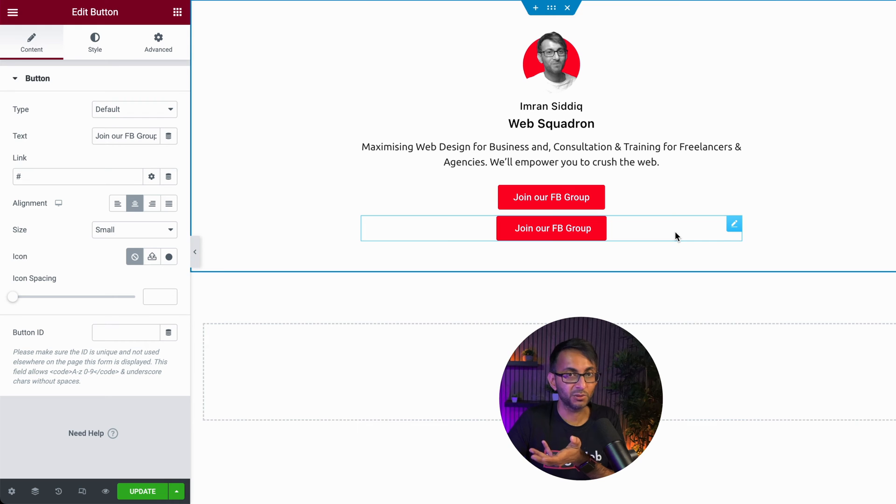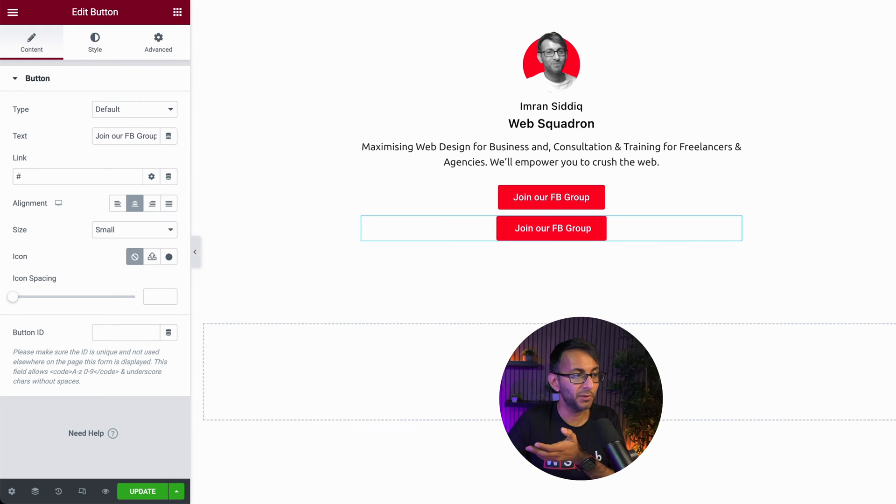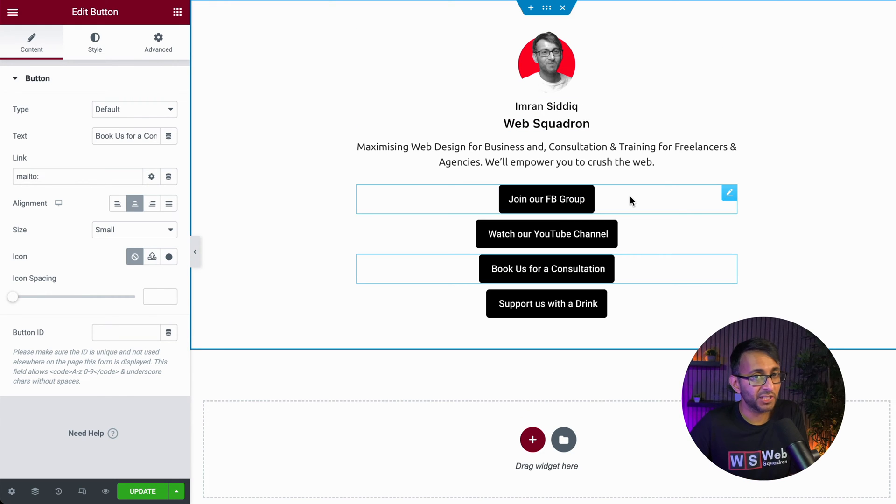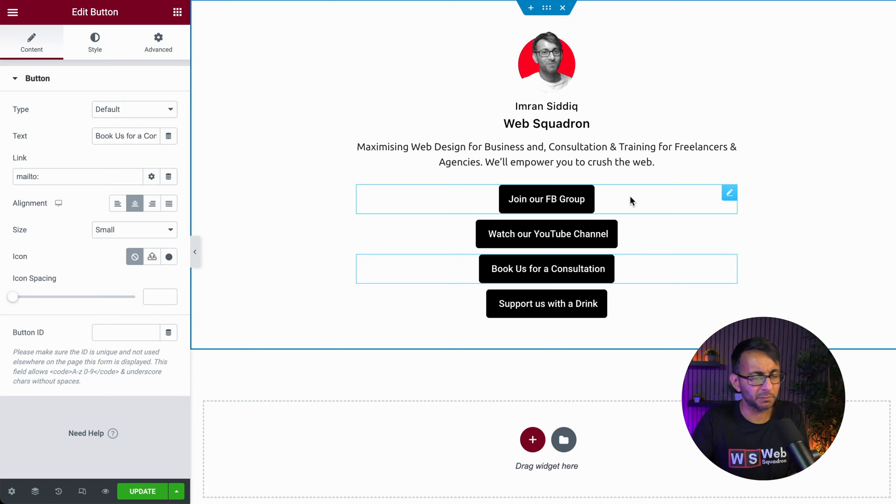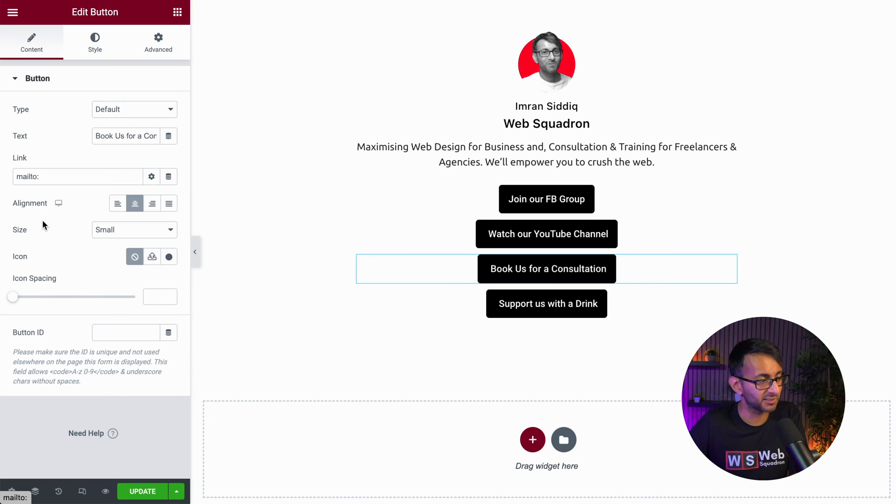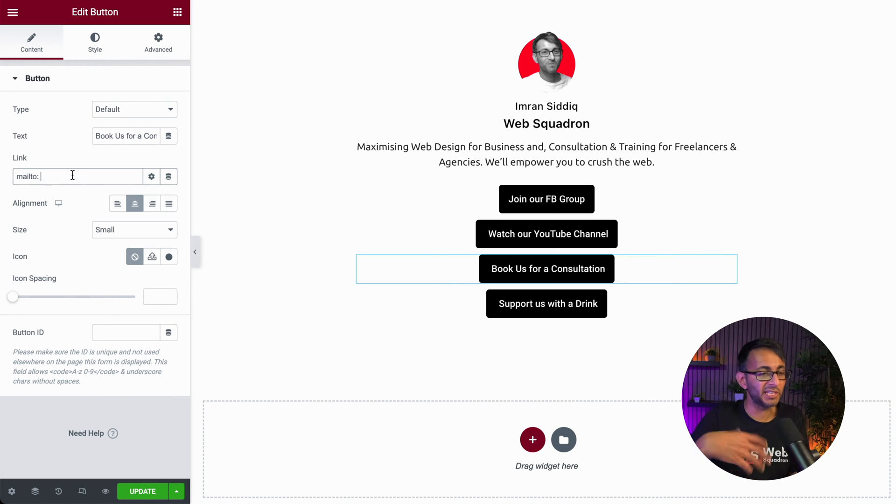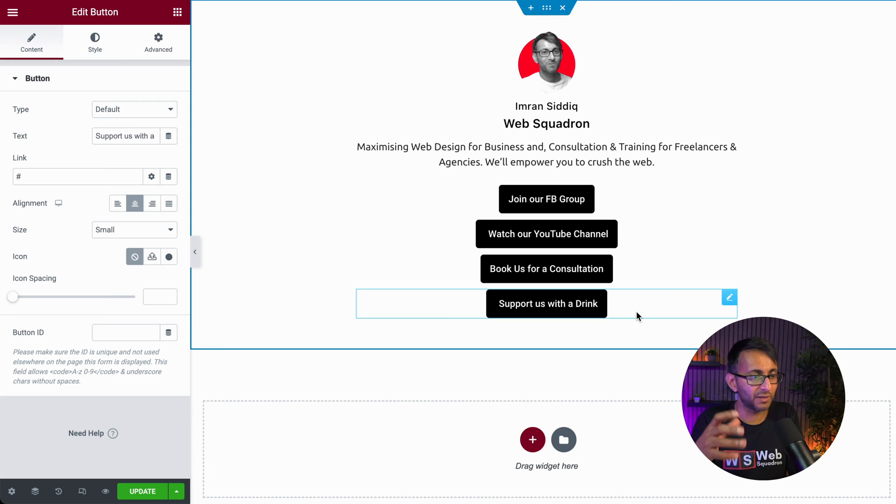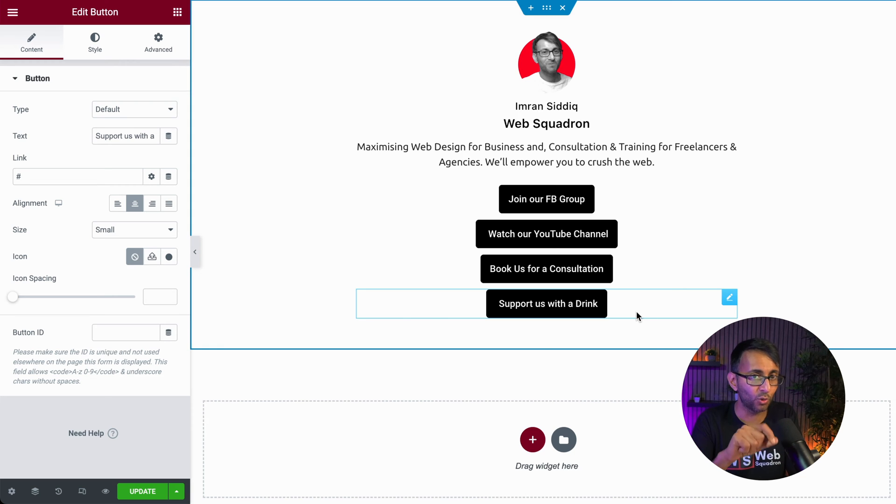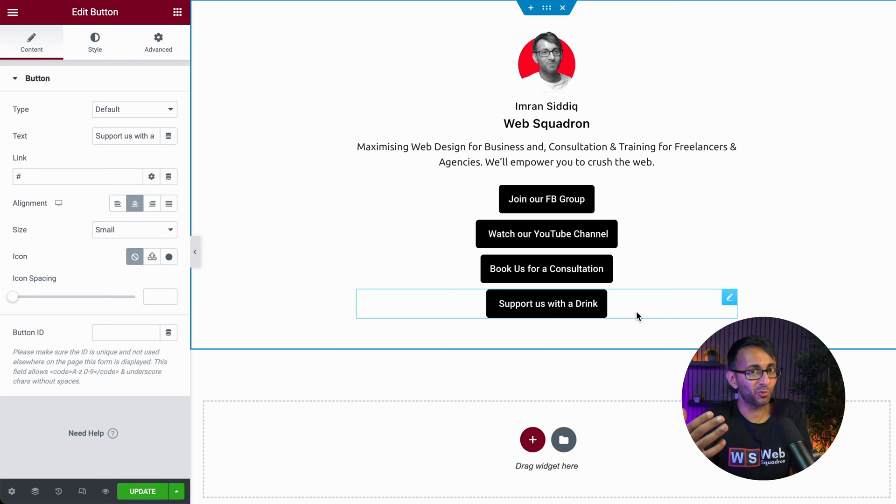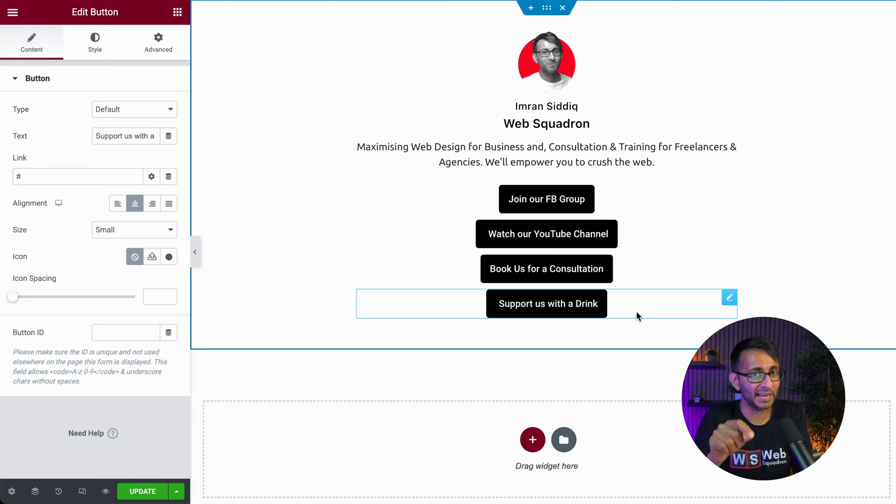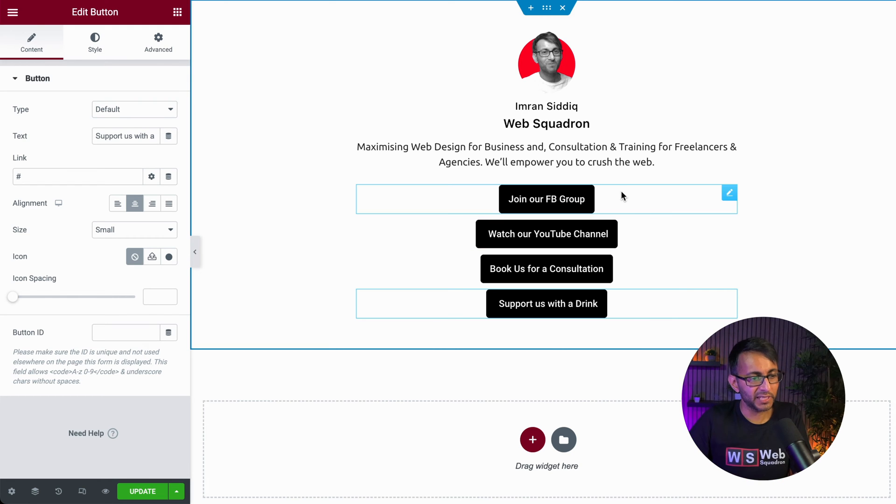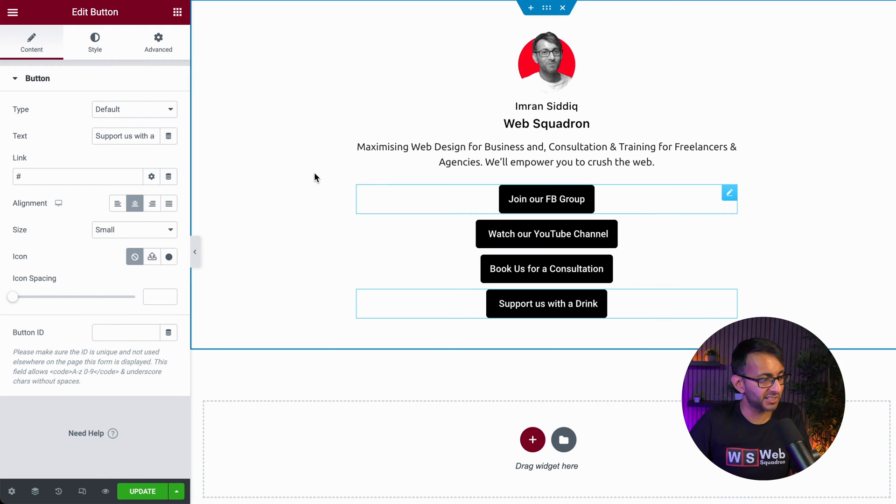And then all I can do now is just duplicate. I've gone and duplicated and I have also changed the background style because I found too much red was a bit overpowering. This one over here, if there's book for a consultation, it would have mail to, and it could open up an email, for instance. This one down here, support us with a drink is actually going to be an accordion that opens up and allows us to kind of make donations if we so want. And this is going to be super cool on how we do this with Elementor.